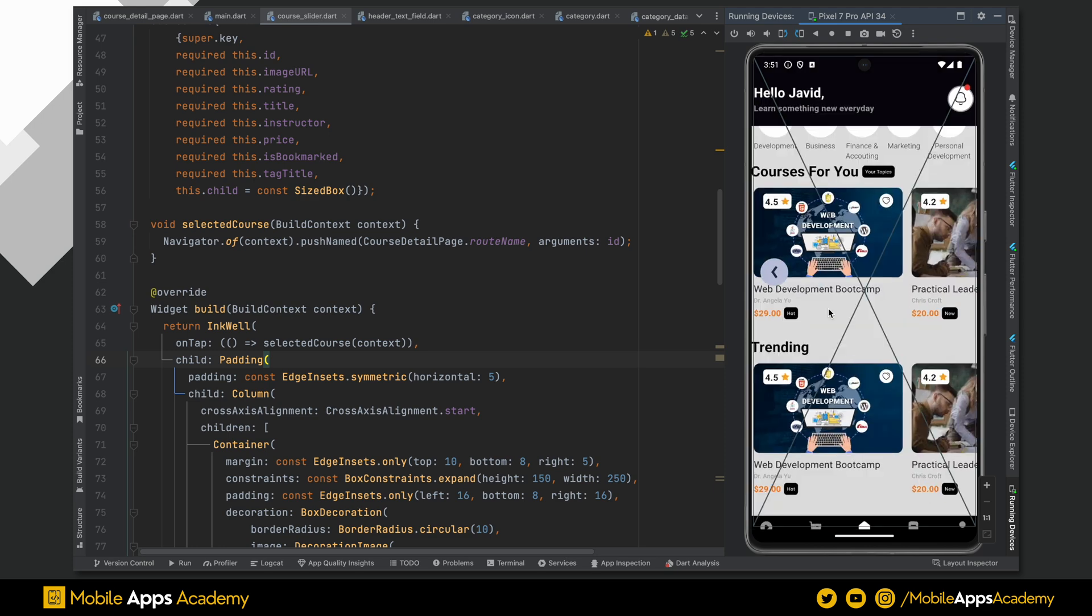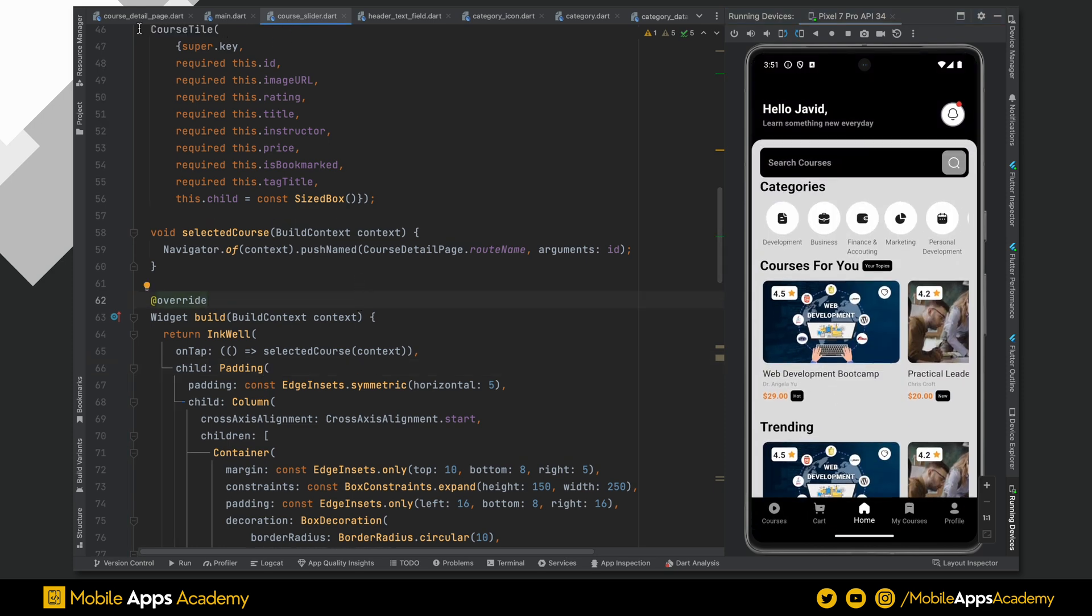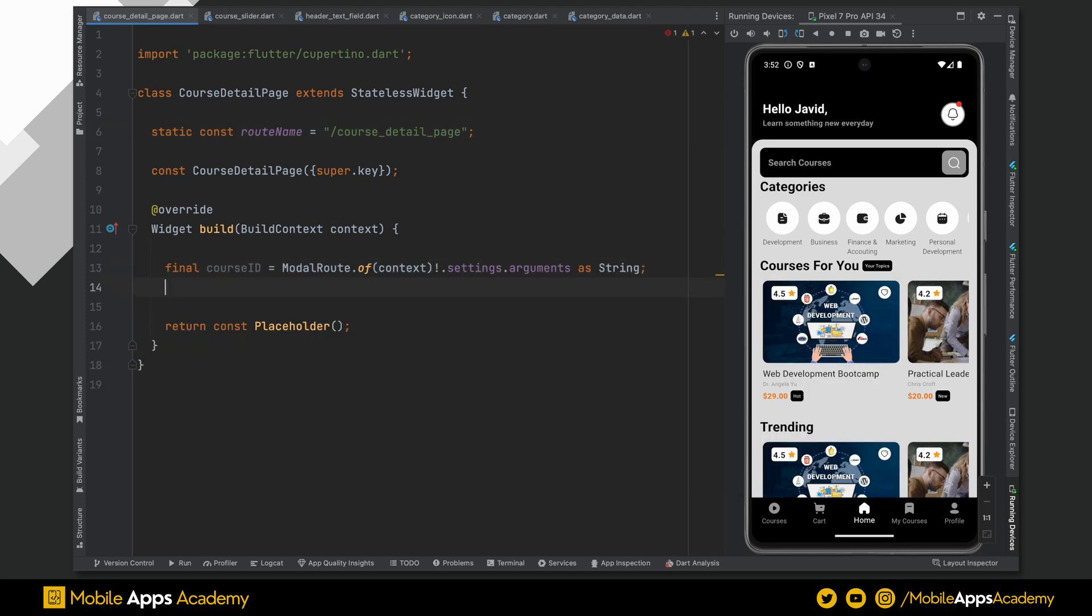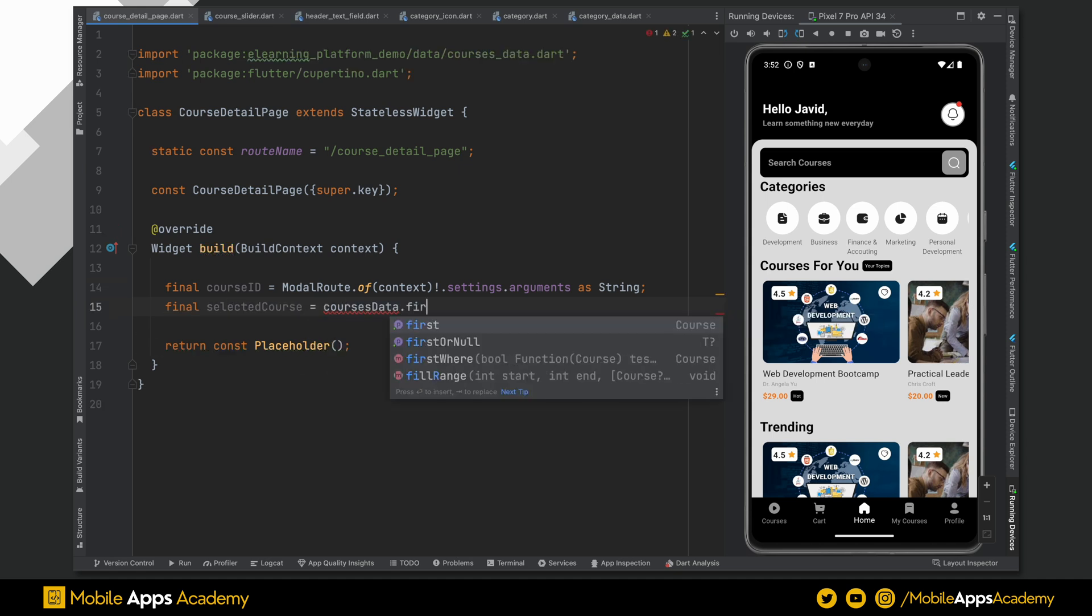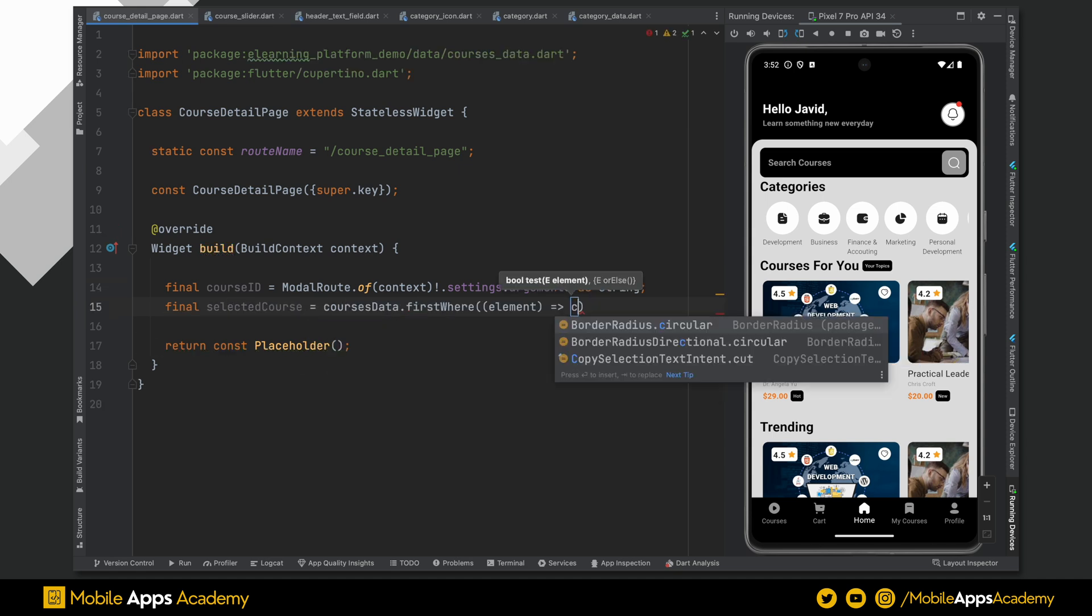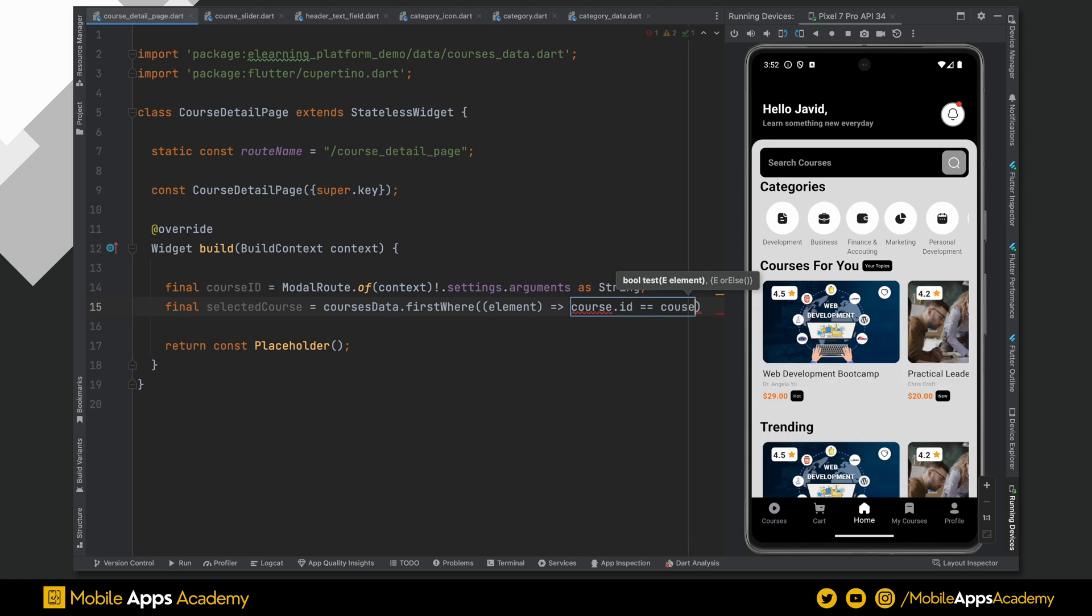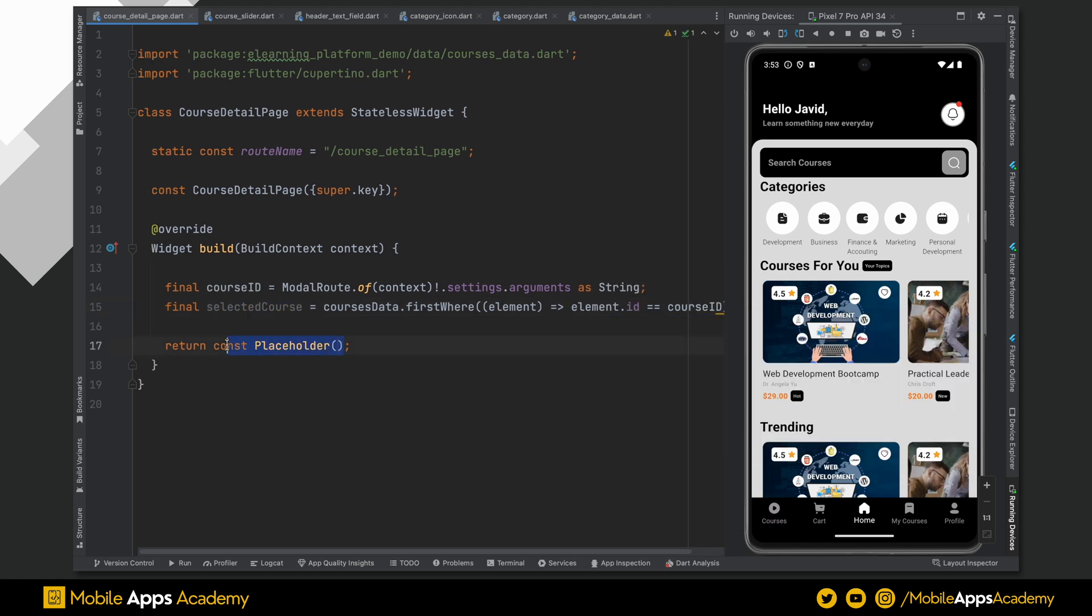As we are passing the id as arguments, when we shift the page, we can retrieve this argument value inside the course detail page from the modal route. Once we have successfully retrieved the id, using this id, we can get the selected course from the course data like this. Now, remove the placeholder and add a scaffold.